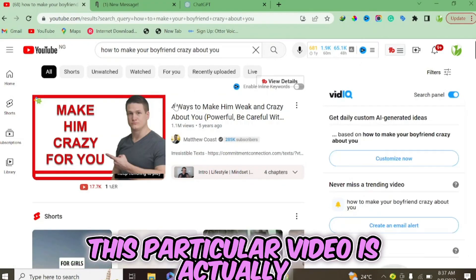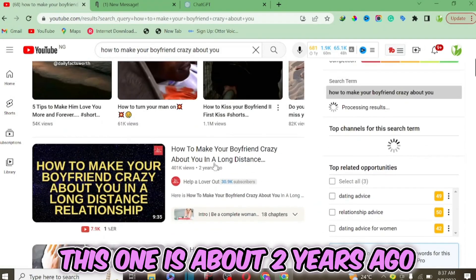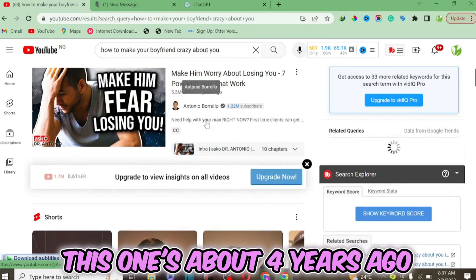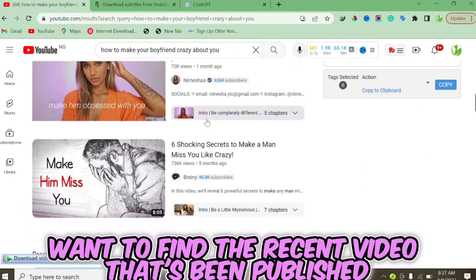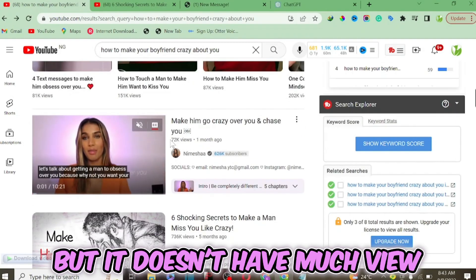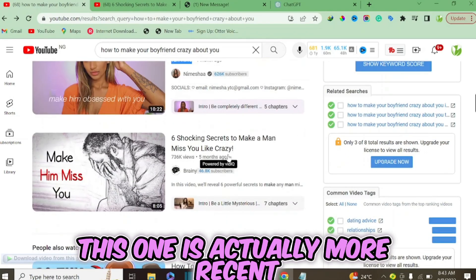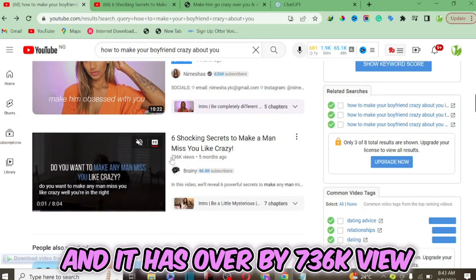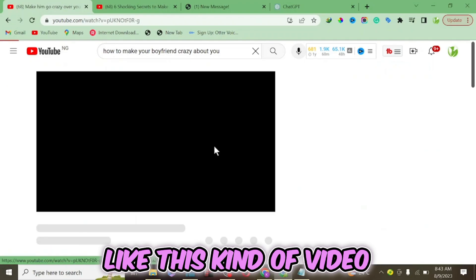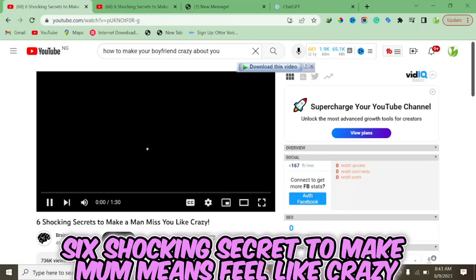As you can see, the top-ranking videos are about five years ago, two years ago, four years ago. We want to find a more recent video published on this topic. This one is recent but only has about 72k views. This one is five months ago and has over 736k views — so this is the kind of video we want to use.